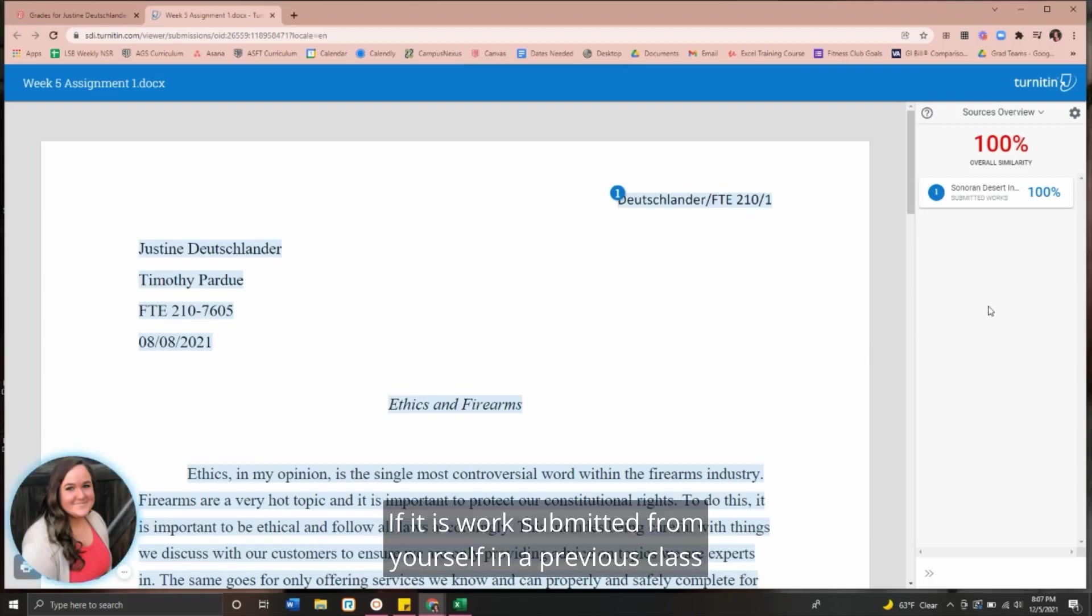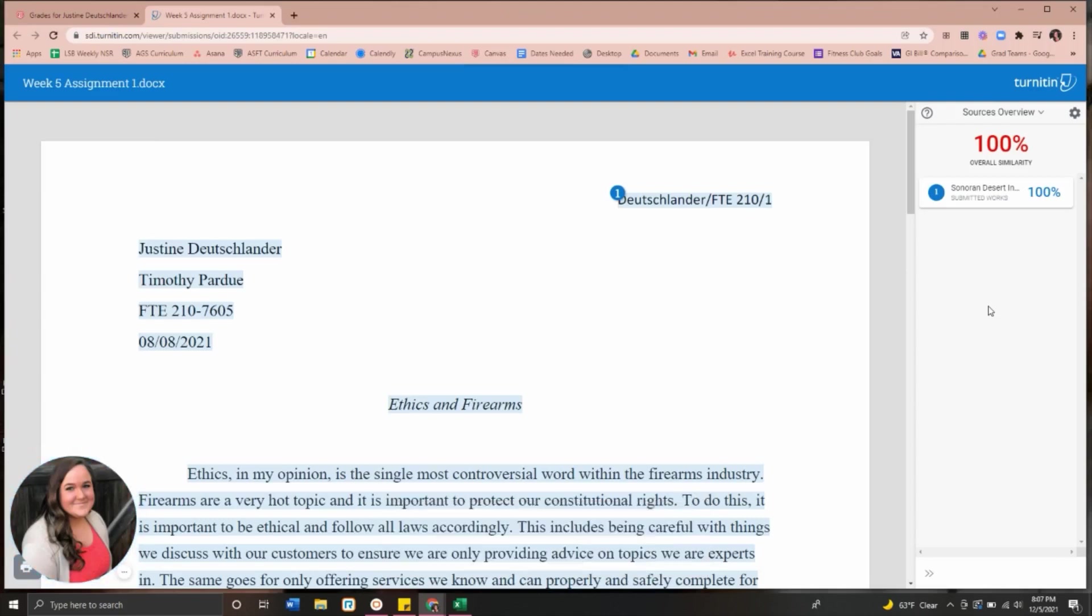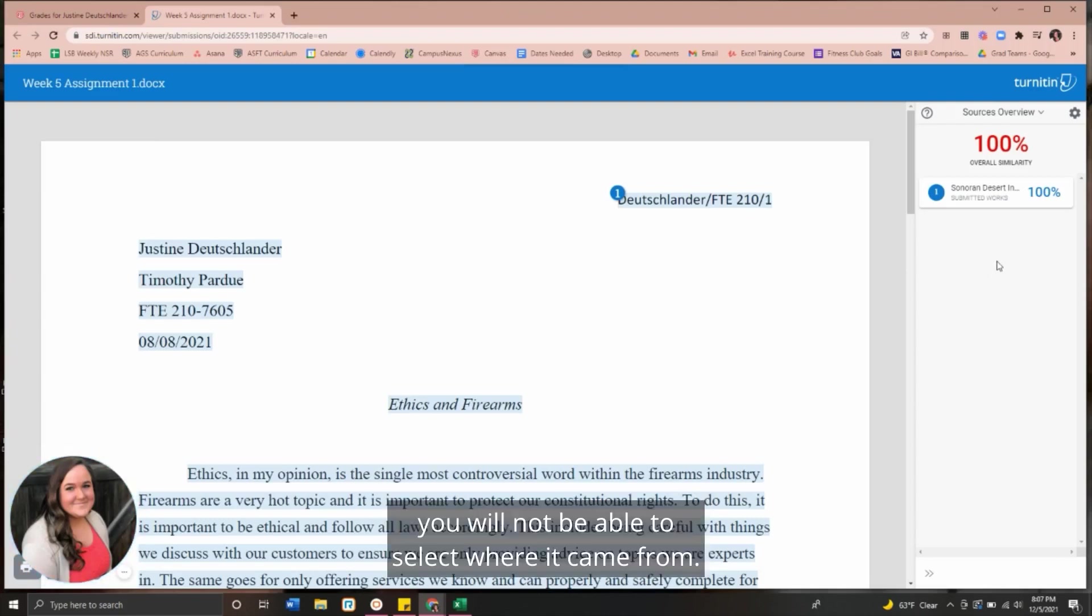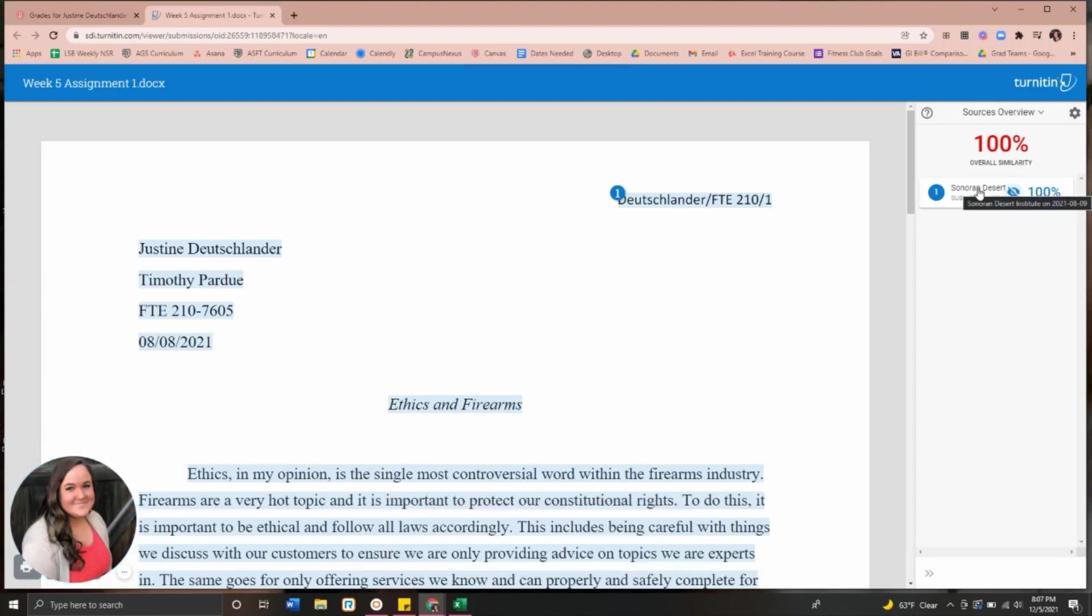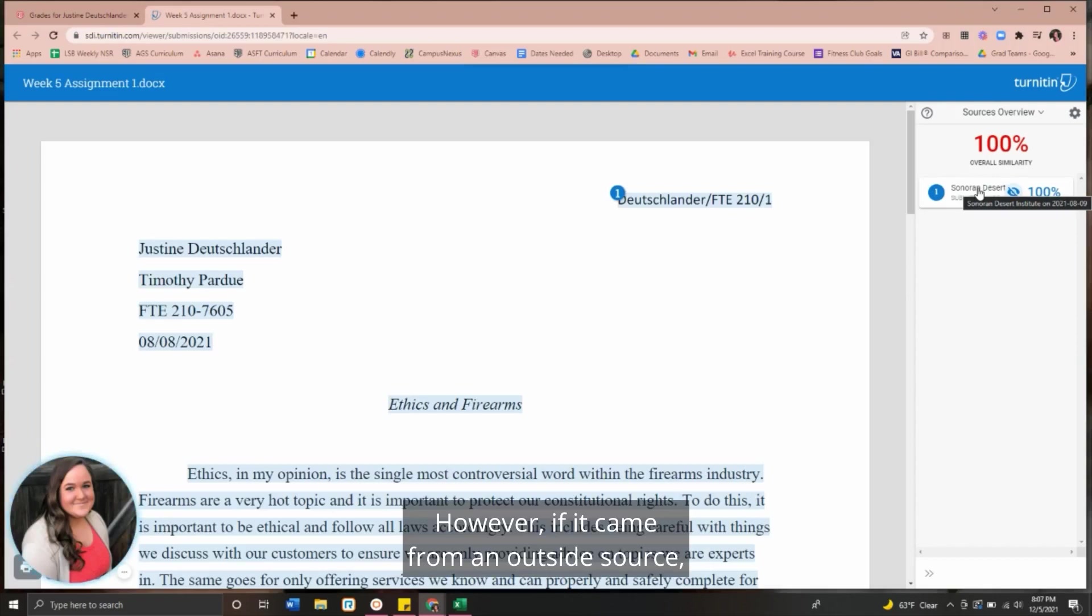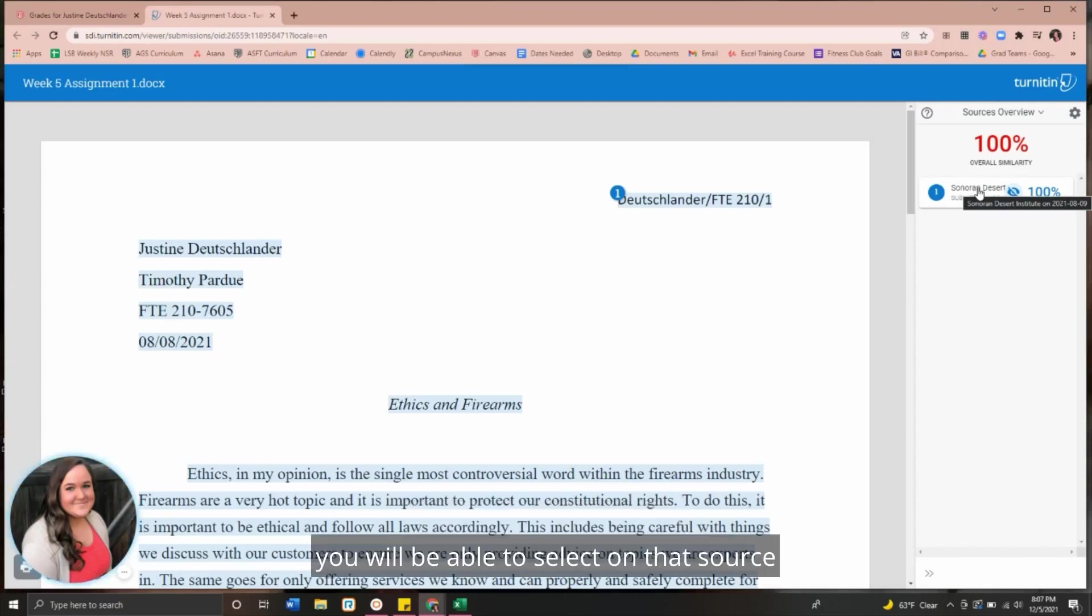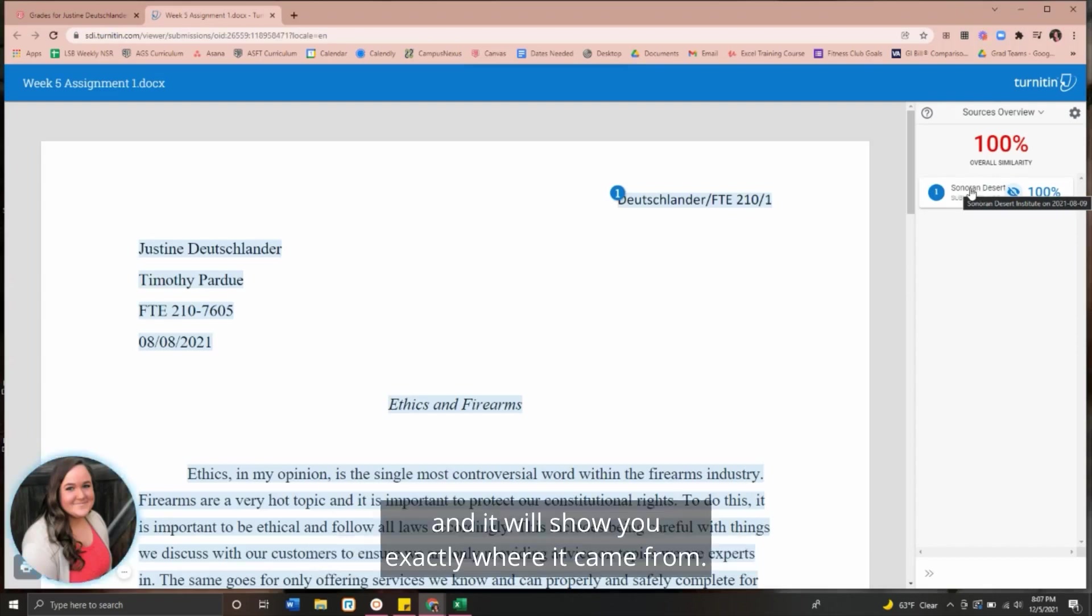If it is work submitted from yourself in a previous class or another student, you will not be able to select where it came from. However, if it came from an outside source, you will be able to select on that source and it will show you exactly where it came from.